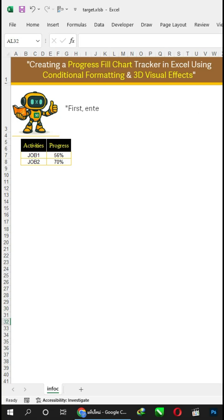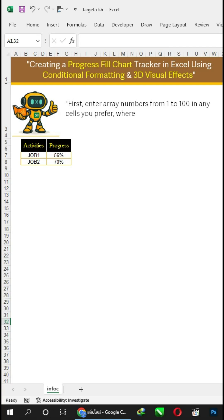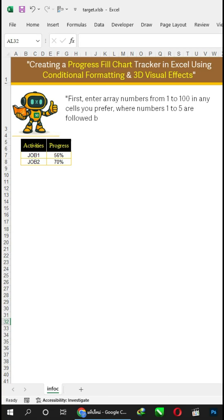First, enter array numbers from 1 to 100 in any cells you prefer, where numbers 1 to 5 are followed by 6 to 10, and so on.